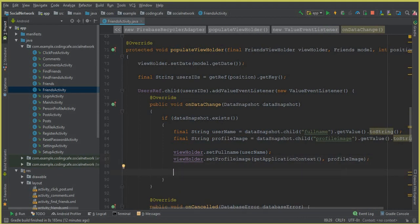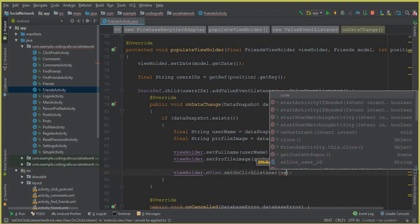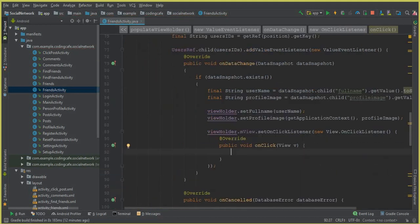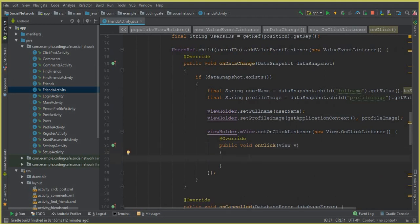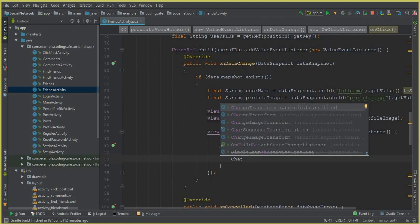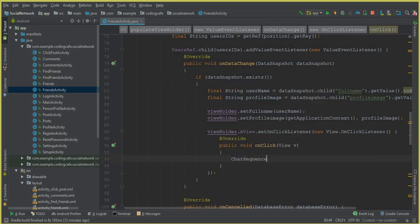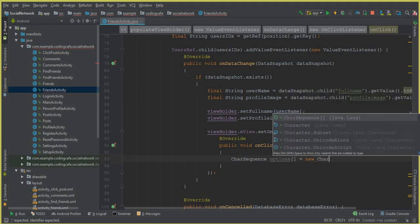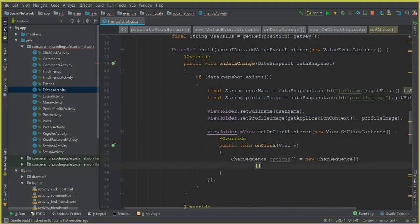Inside the populateViewHolder method, we can see that we have the view holder setting the profile image. We are going to set a click listener on the view, so we say viewHolder.mView.setOnClickListener with a new OnClickListener and its onClick method. Inside that, the first thing we do is create the two options. We use CharSequence and in this way we create options for the dialog box in Android Studio — this is basically Java.